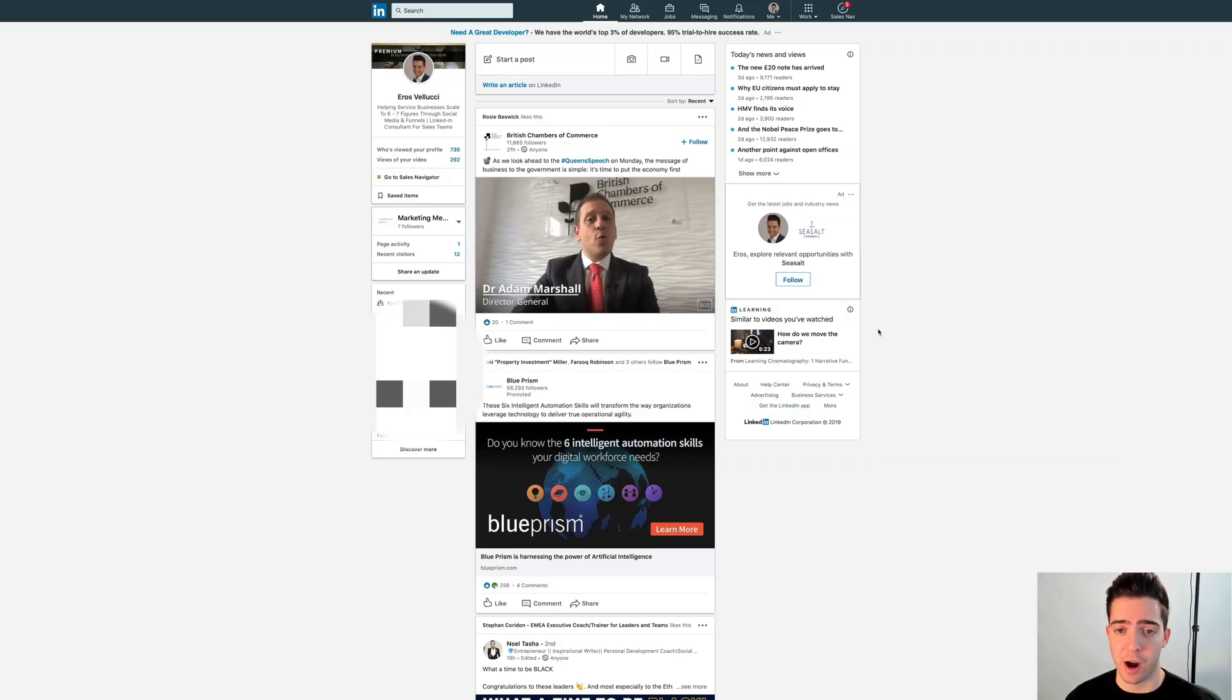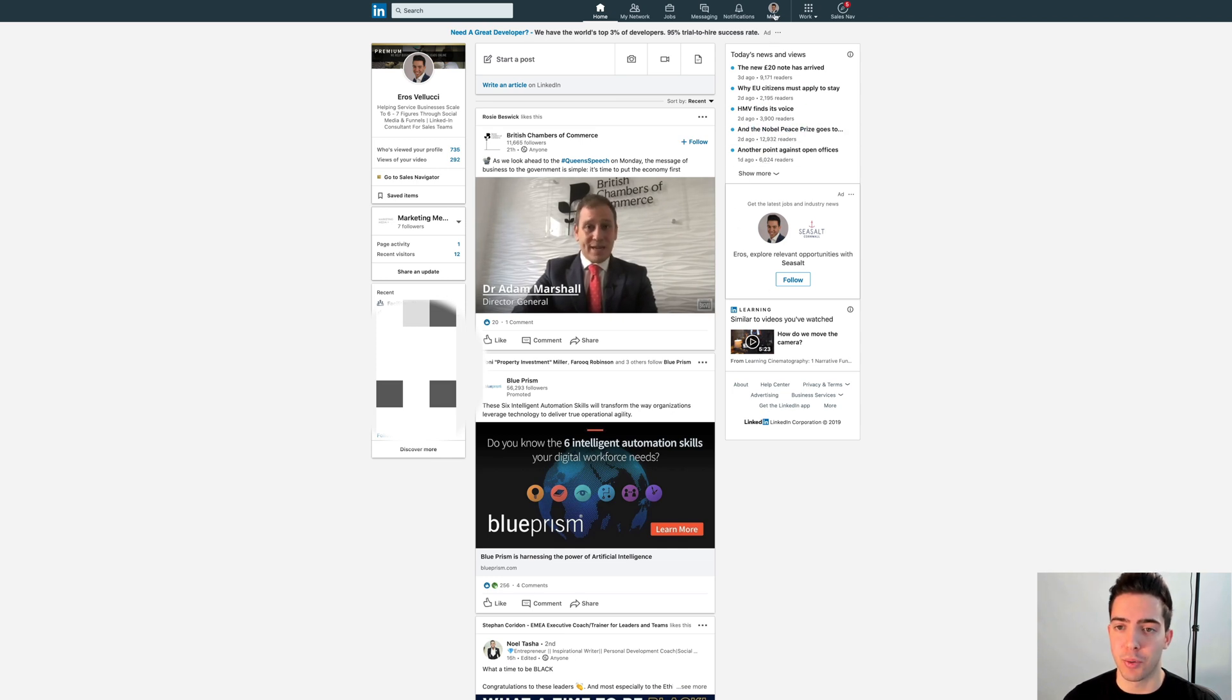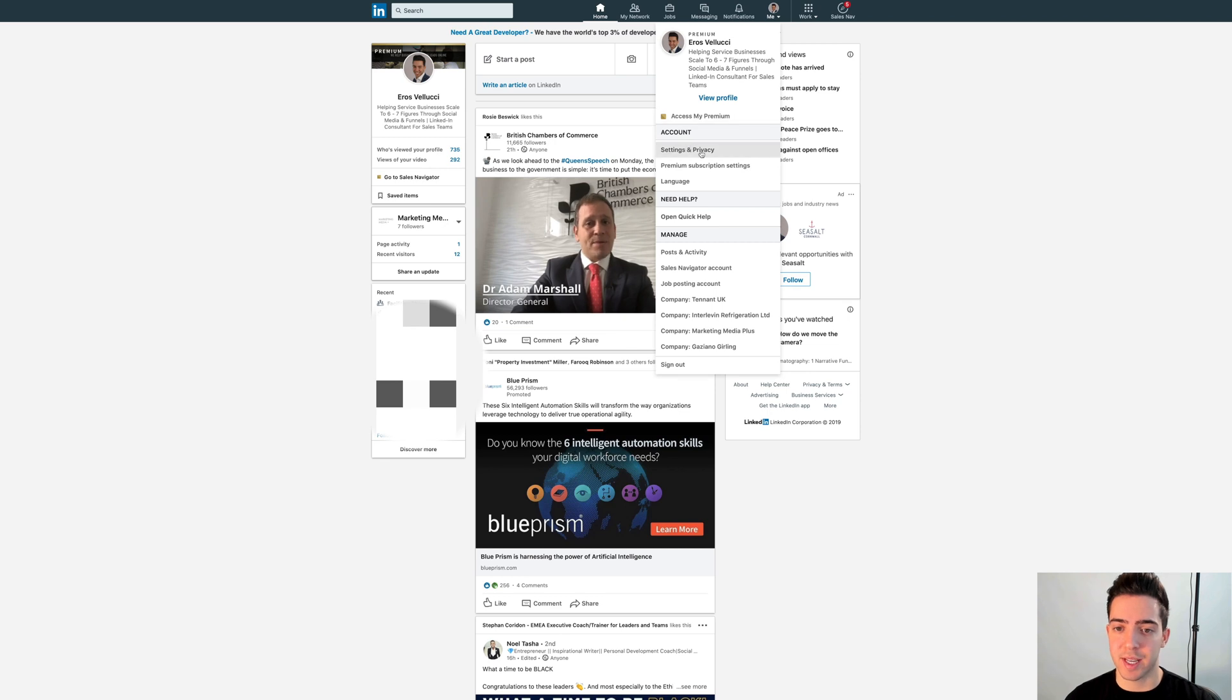Okay, so first thing you want to do is log into your account. Once you've logged in, you'll be shown your news feed as per usual. Head over to the right hand corner and click your profile image, then under Account Settings and Privacy.